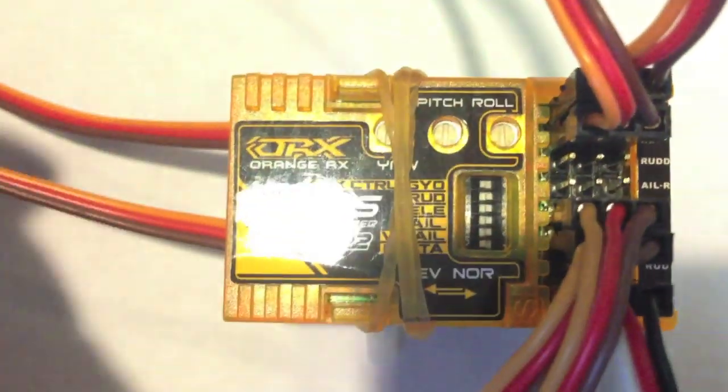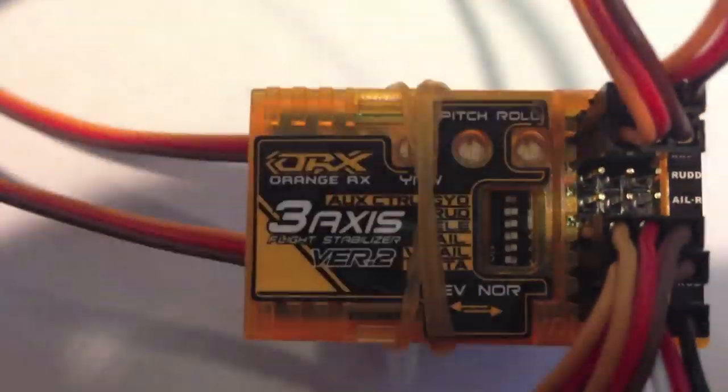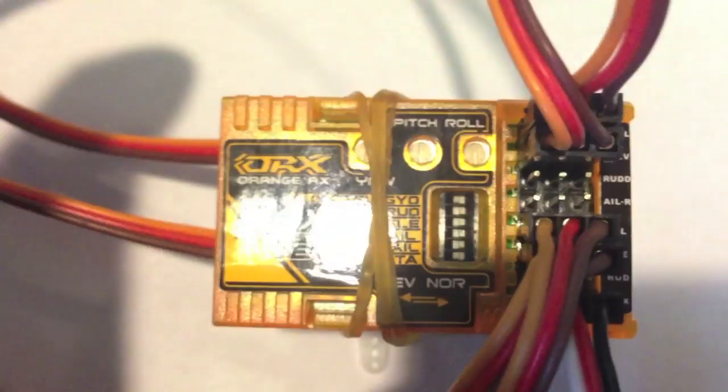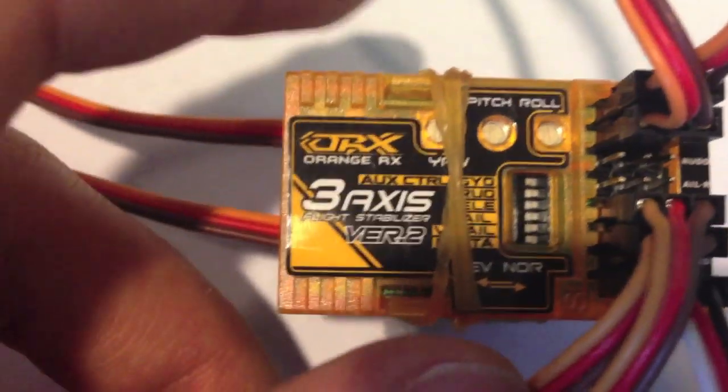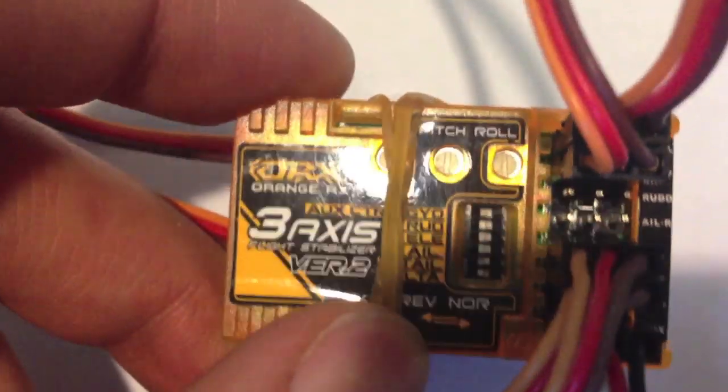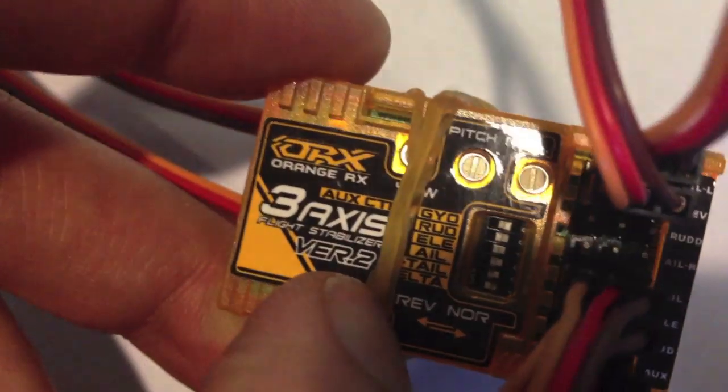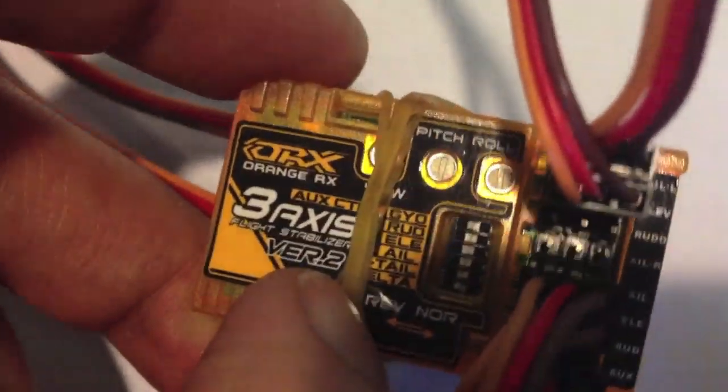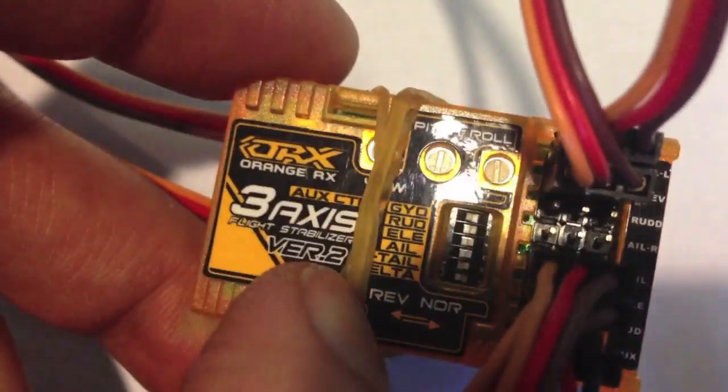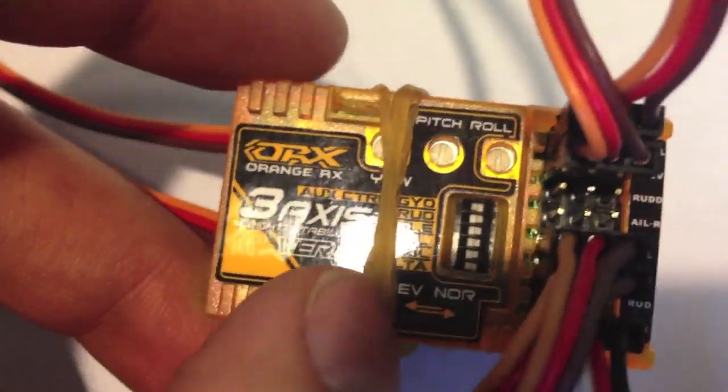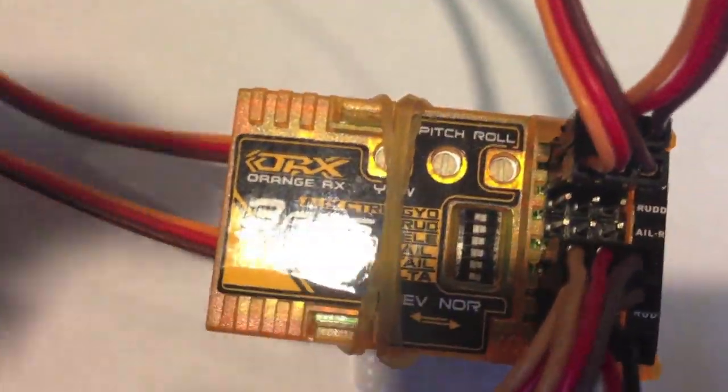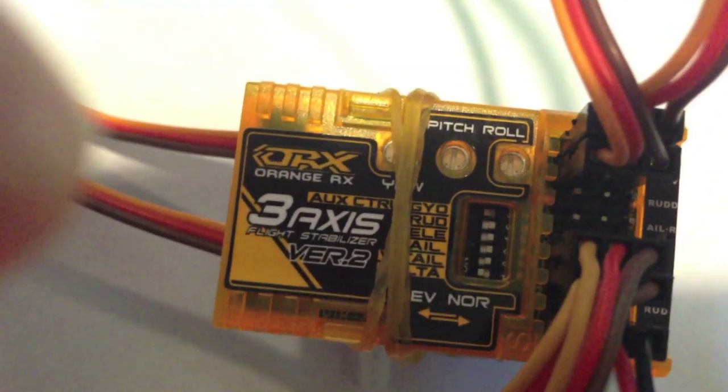But you'll also need to flip the DELTA switch on and there's a lettering here that will say DELTA and VTAIL and you want to make sure the DELTA is flipped to reverse or ON.